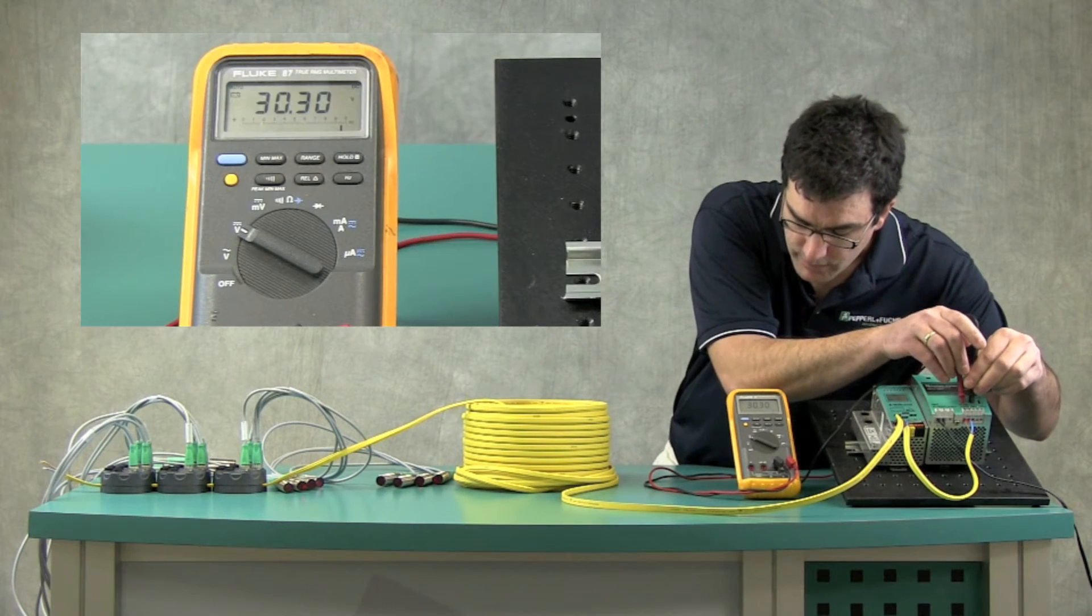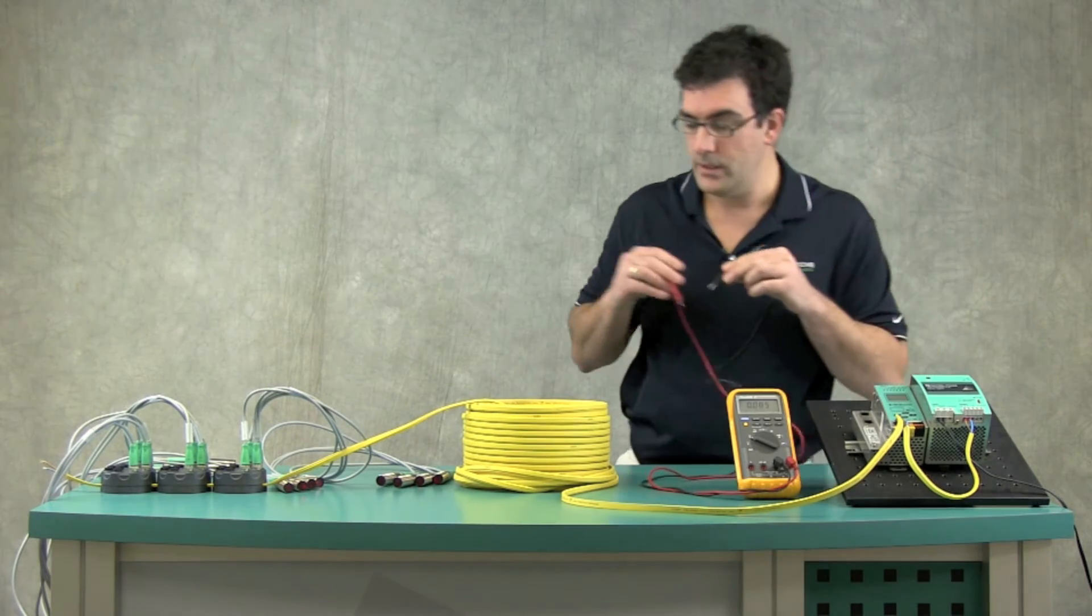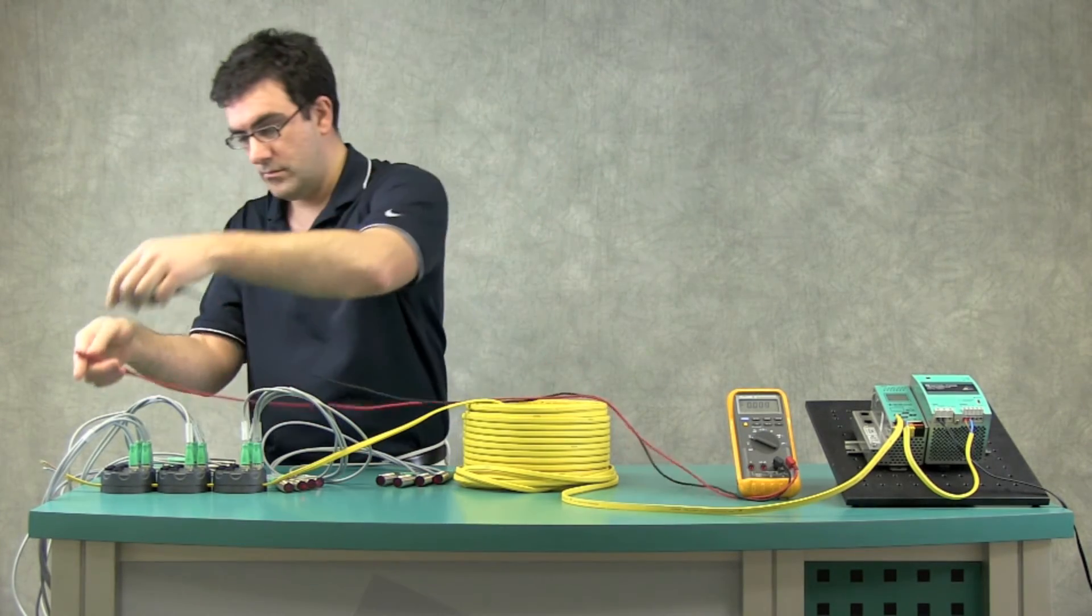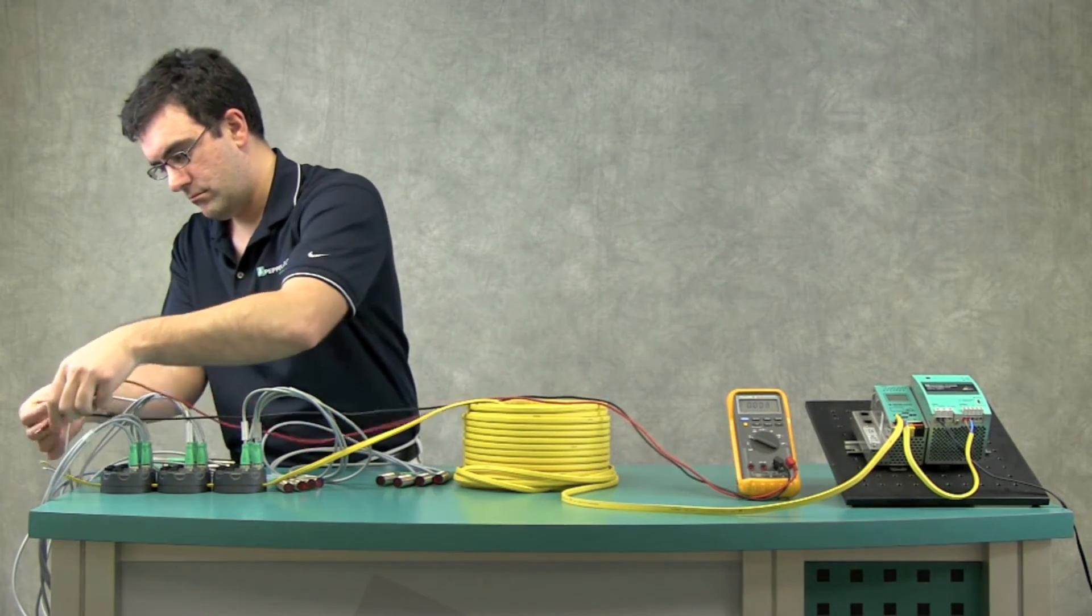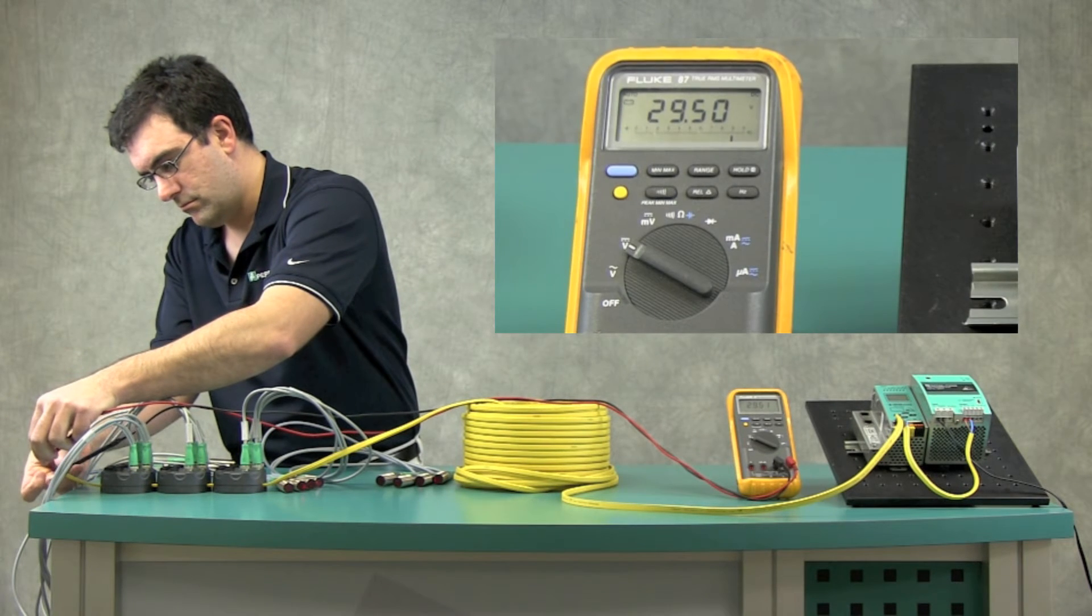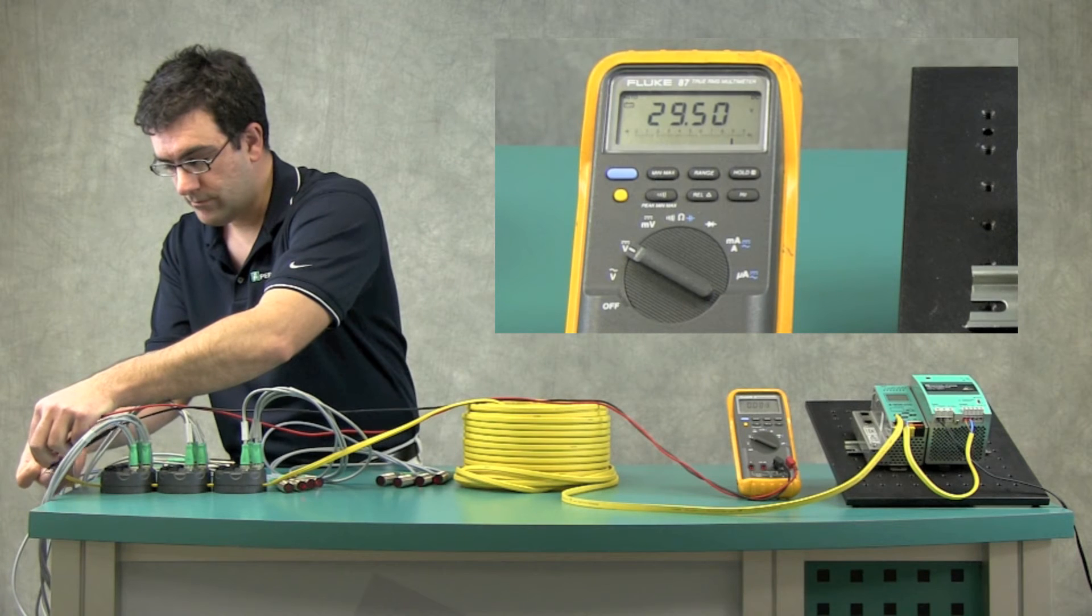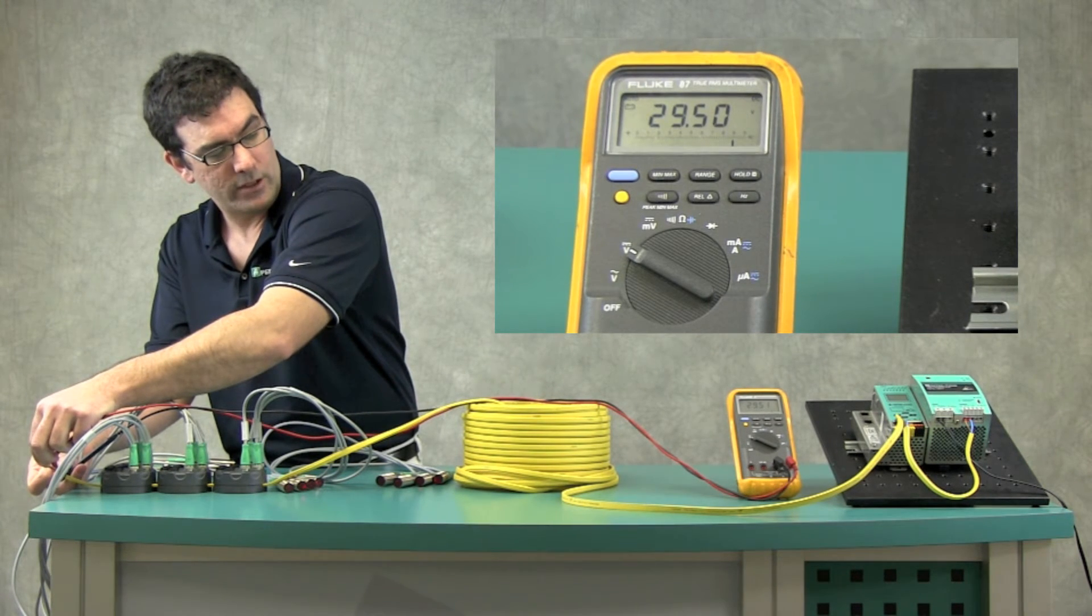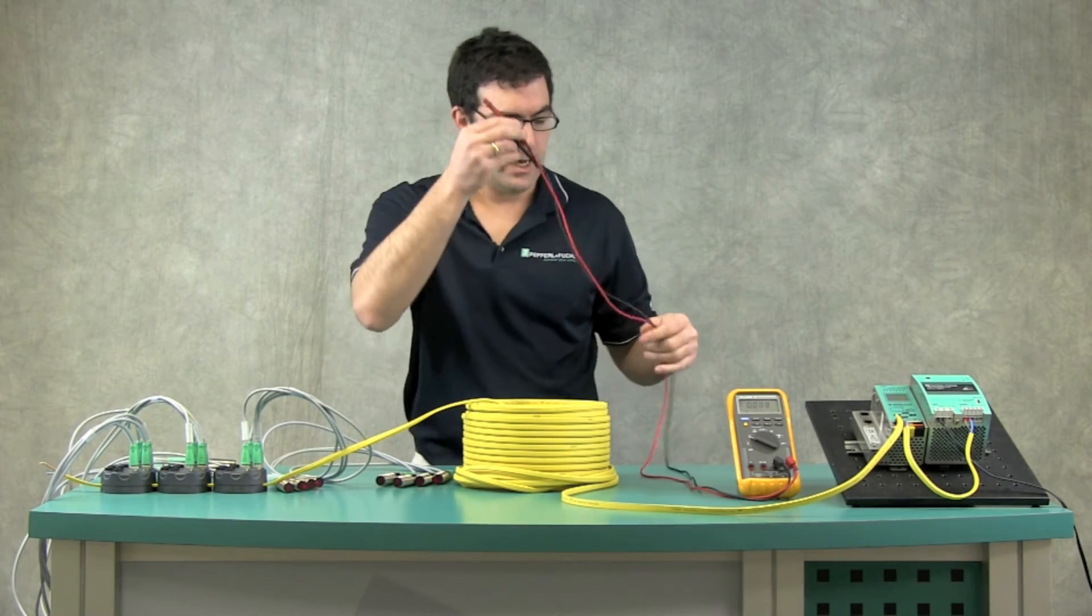You'll notice the starting voltage here is about 30.3 volts. Let's see what the ending voltage is. You'll notice it's about 29.5 or close. So you get about a 0.7, 0.8 volt drop.